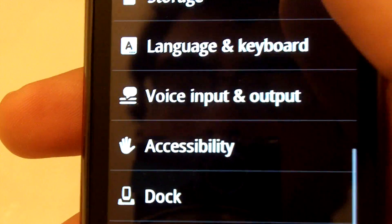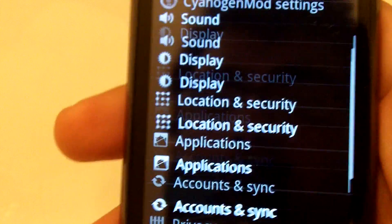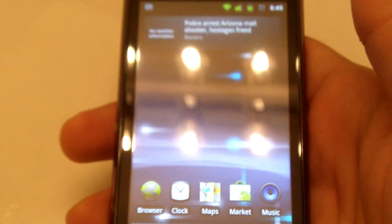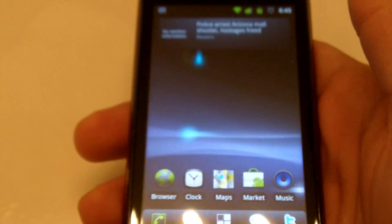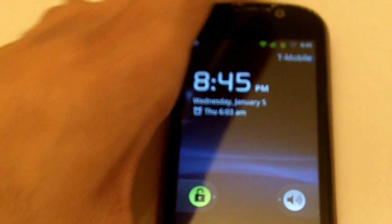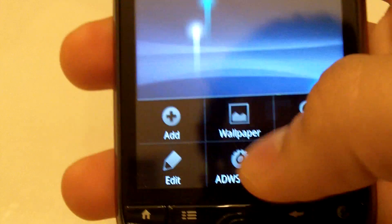But yeah, this is CM7 on the MyTouch 4G. Look forward to it soon. We're going to be enabling the... Oh, before I go.